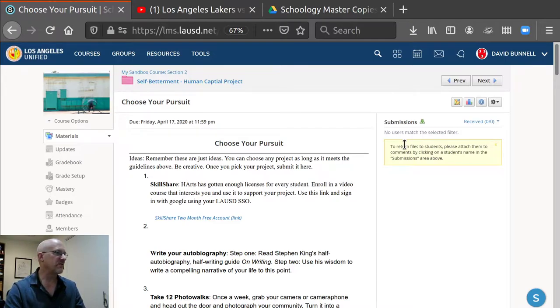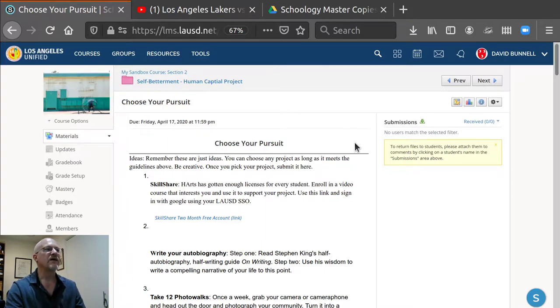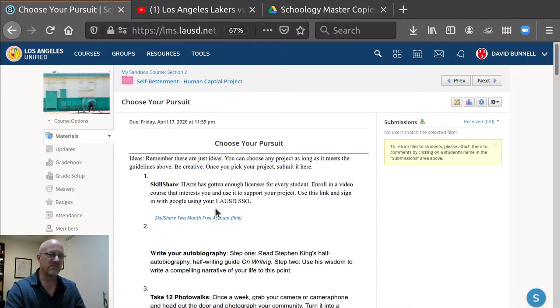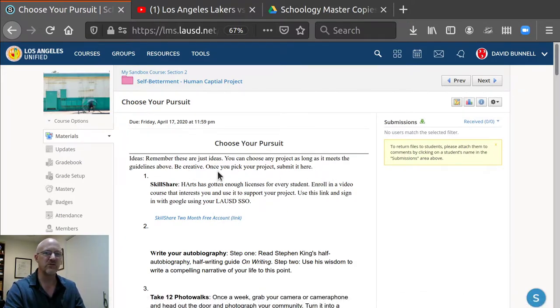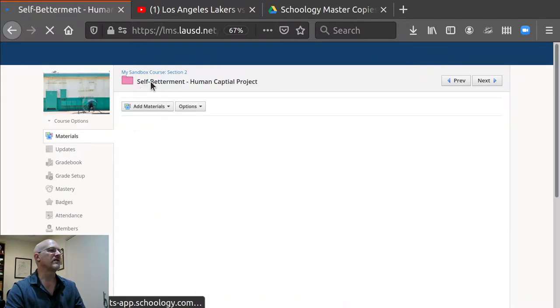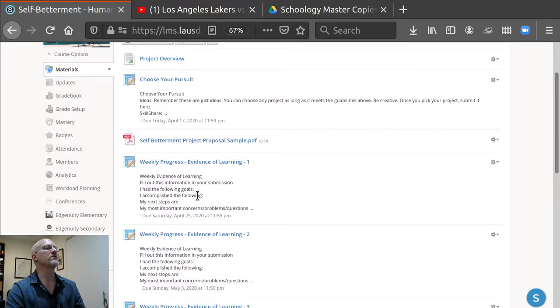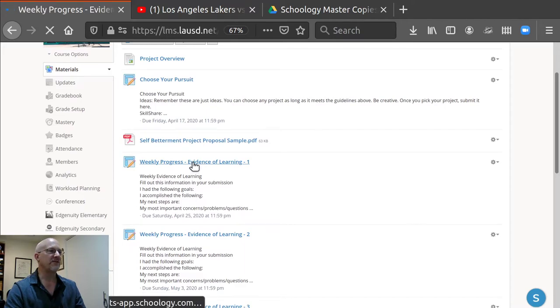So I'm going to show you. This is a plain assignment that would use the Schoology editor. So let's go back to, by clicking on this one card here, it takes us back to the folder and we'll go to this one.